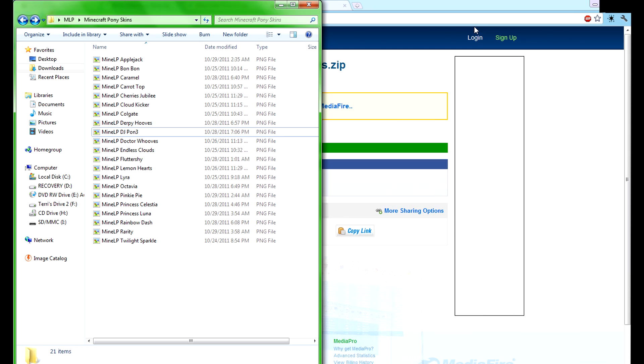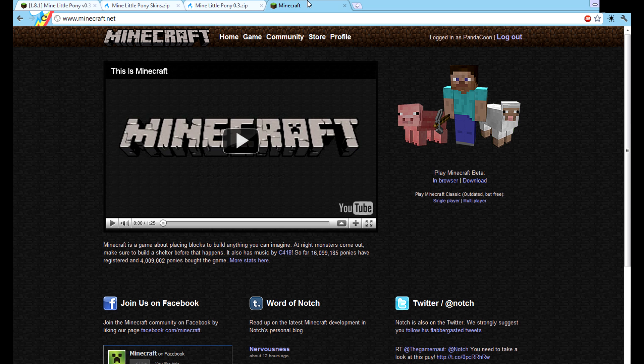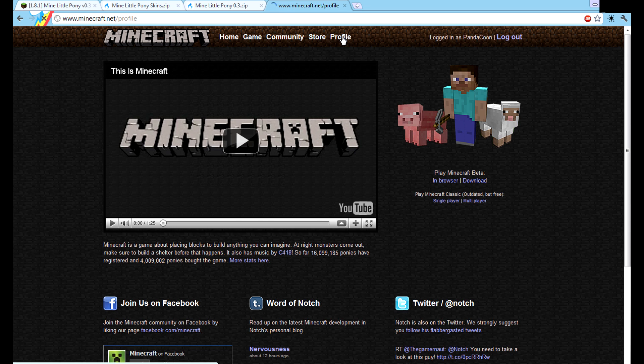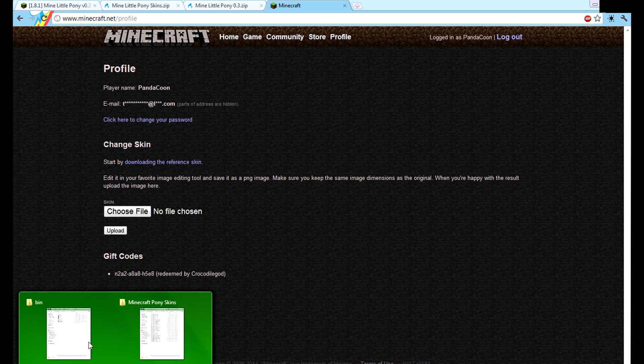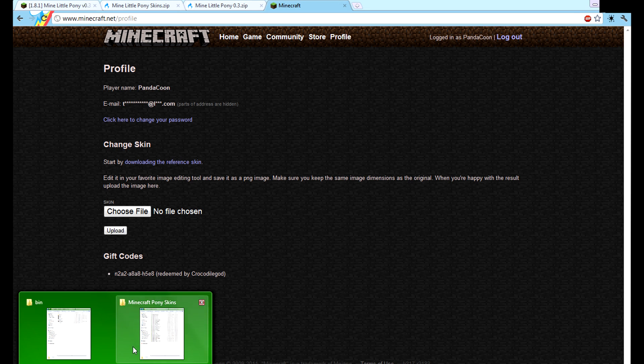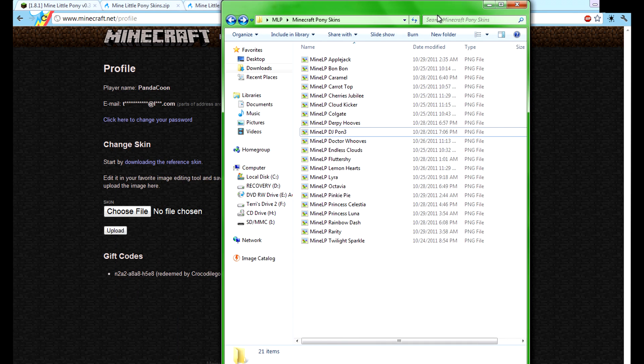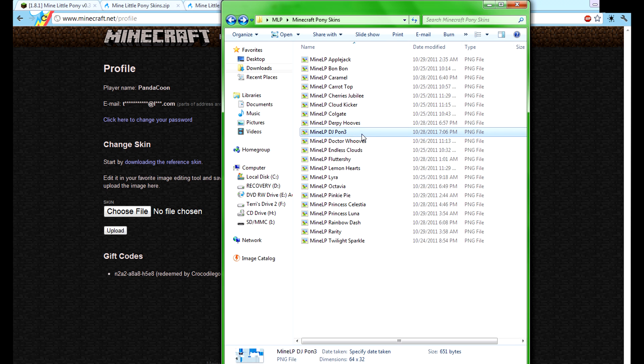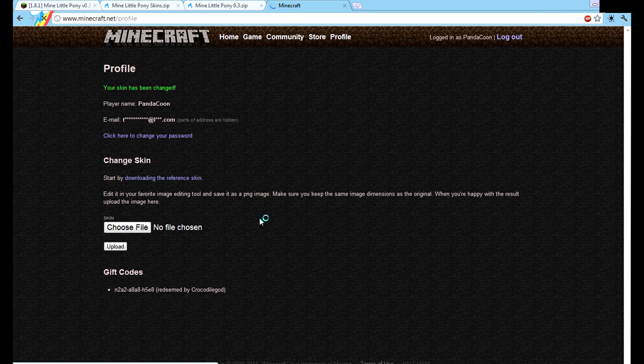Then you're going to go to Minecraft.net, go to the profile button when you're signed in, and then it'll be here. You can either browse for it, or my recommendation on the fast way is open up this folder and drag and drop the one you want, like I'm going with DJ Pon-3, and just drag it onto the button. Once you do that, click upload, and your skin is set and the mod is installed.